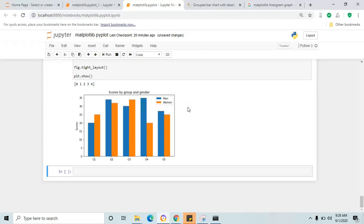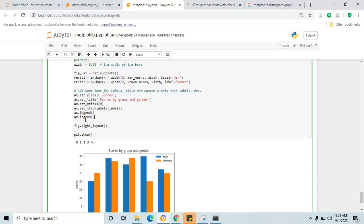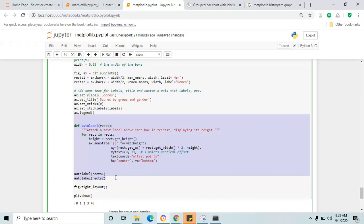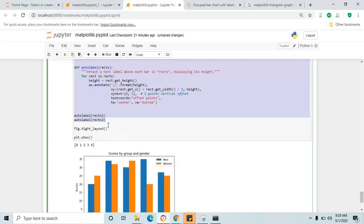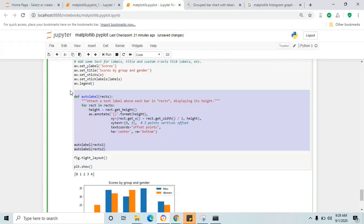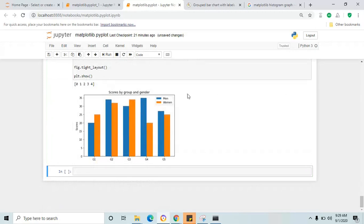If you want to put values on top of the bars you can use that logic; if not just remove that code and click shift+enter — you will see the grouped bar chart. We will cover this more in the advanced section. The next one is histogram.